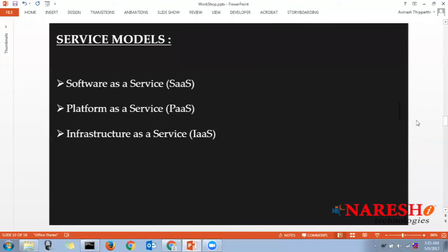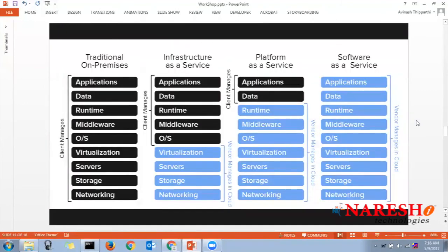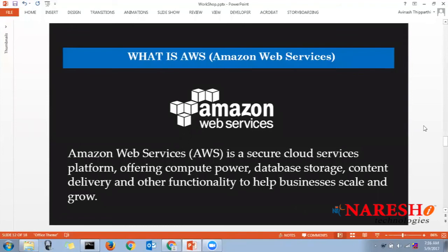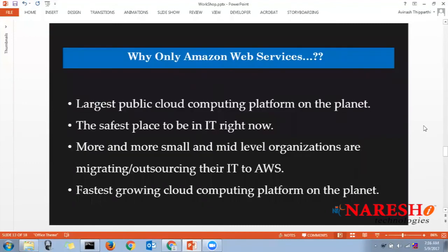These service models and deployment models are common for all cloud technologies. What exactly is Amazon Web Services? AWS is a secure cloud services platform offering compute power, database storage, CDN (Content Delivery Network), and other functionality to help businesses scale and grow. AWS is the largest public cloud computing platform on the planet.